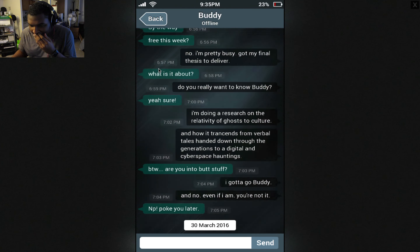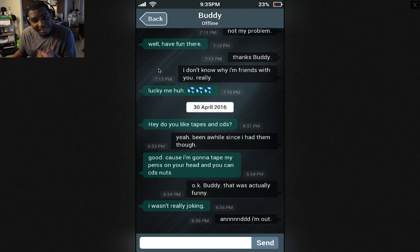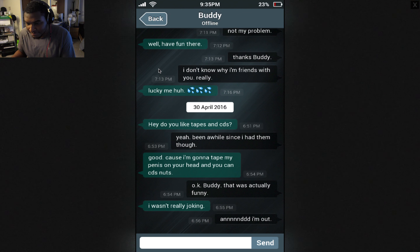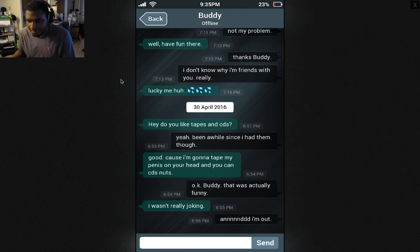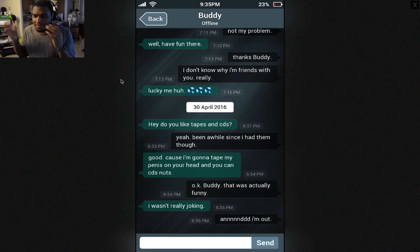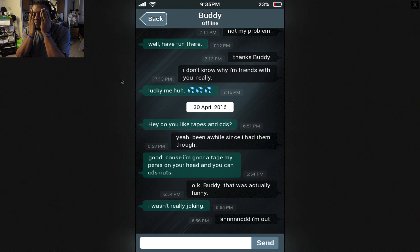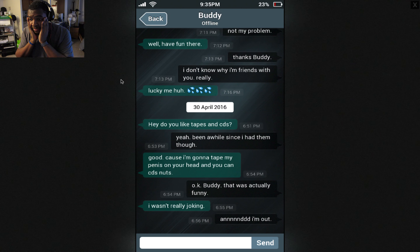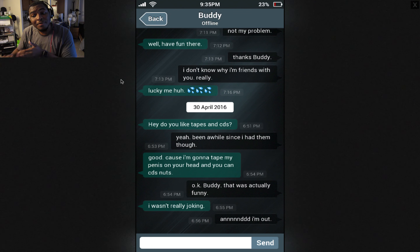And a month later — April 30th. He texts her first again. Hey, do you like tapes and CDs? Yeah, been a while since I had them though. Good — cause I'm gonna tape my penis on your head and you can see these nuts. Oh my god. Okay, Buddy — that was actually funny. I wasn't really joking. And I'm out.